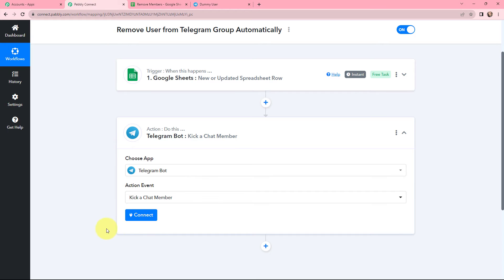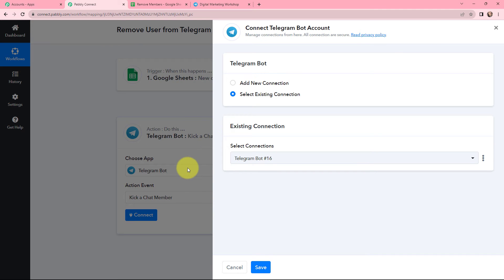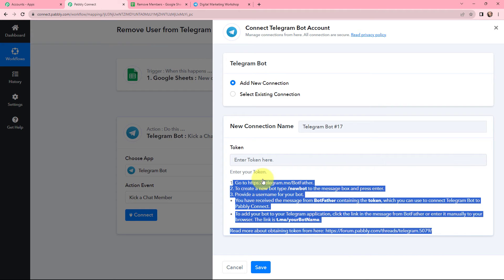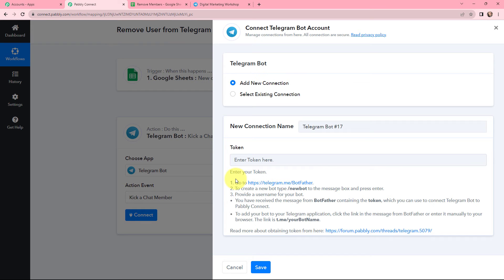Now I need to establish a connection between Telegram Bot and Pably Connect. I am going to click on connect. If you have an existing connection you can use it, or you can add a new connection. To add a new connection you need to mention the token. Read the help desk carefully because it will help you get the token. First, go to Telegram and search for BotFather. Once you find BotFather, send the message slash new bot to create a new bot, then provide a username for your bot, and you will receive a message containing the token.